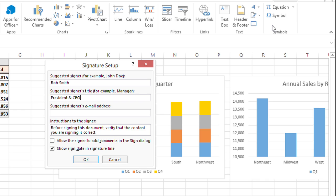And if I wanted to I could even add the email address here. I can also add instructions to the signer. I'll just go with the default here.